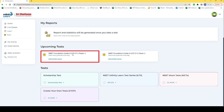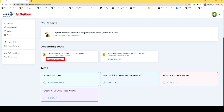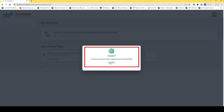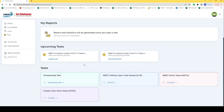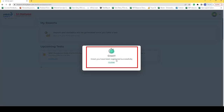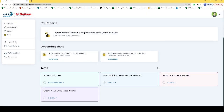For upcoming ILTS, you should register beforehand. Please note: ILTS will be conducted every Saturday and Sunday. I have registered myself for Saturday and Sunday's test, and whenever the test will be live, I will be able to access it.